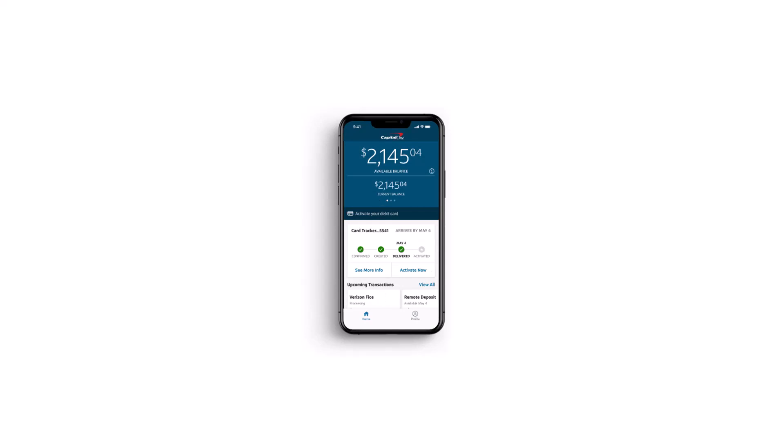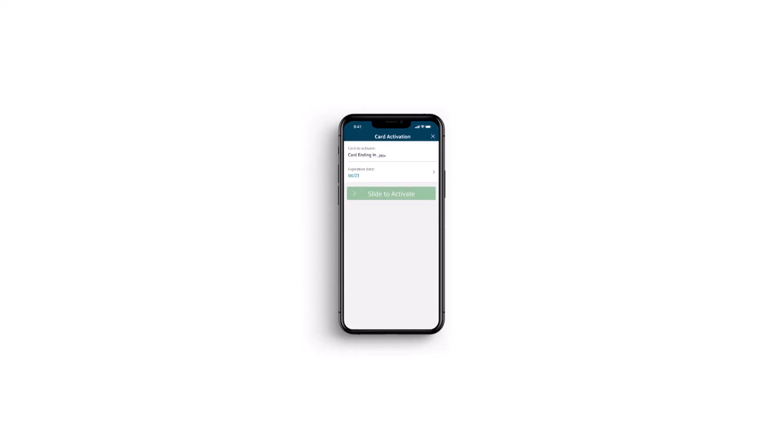You'll be taken to this page, where you'll have to look at the option which says activate now. Simply tap on it.